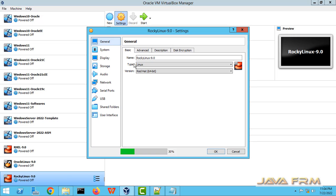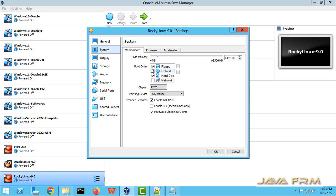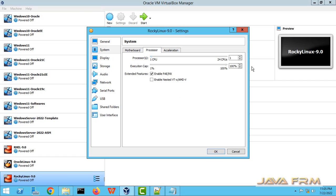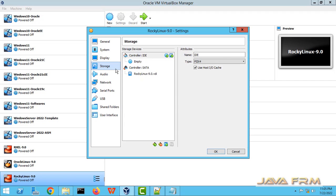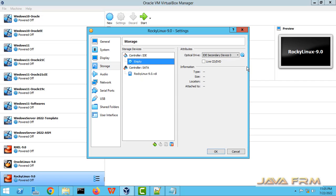In settings, going to system, motherboard and unchecking floppy. In boot order, optical device will be first one, and also selecting USB tablet. For processor, I am allocating 4 core processor.